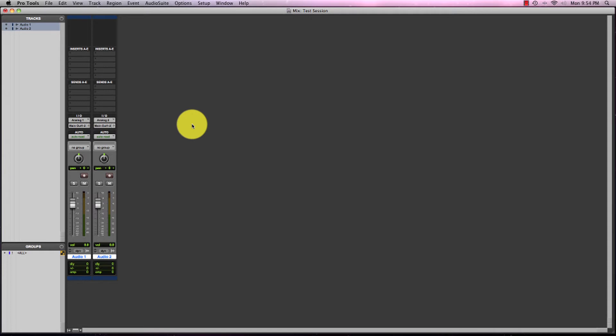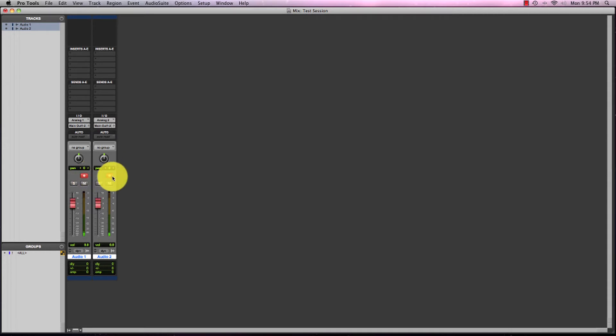Then that means that if we have microphones plugged into inputs one and two on our interface, then they will record one and two when we record. So let's arm both of these tracks, and you'll see the audio from both of these tracks is going into one and two.